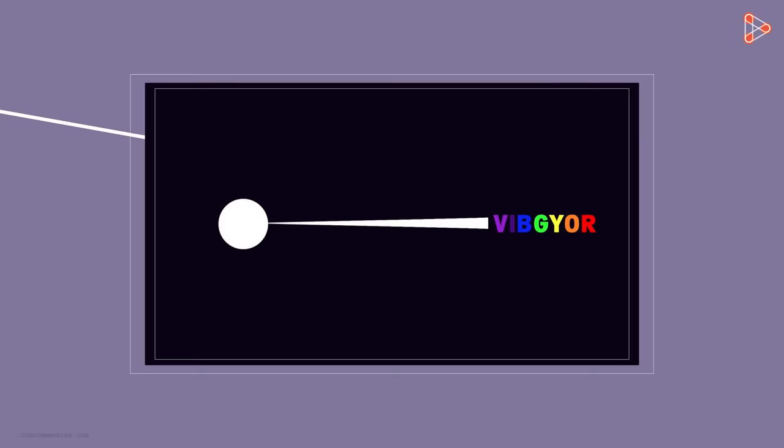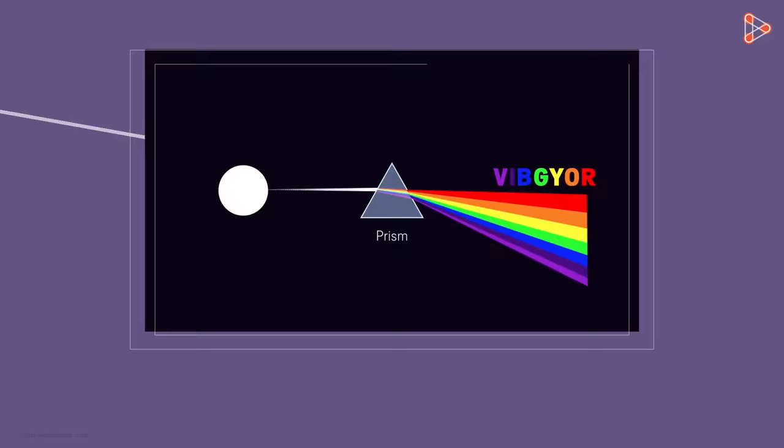But we know that the white light of sun is composed of seven primary colours, VIBGYOR. And we also know that the prism will break this white light into its constituent colours when allowed to pass through it.